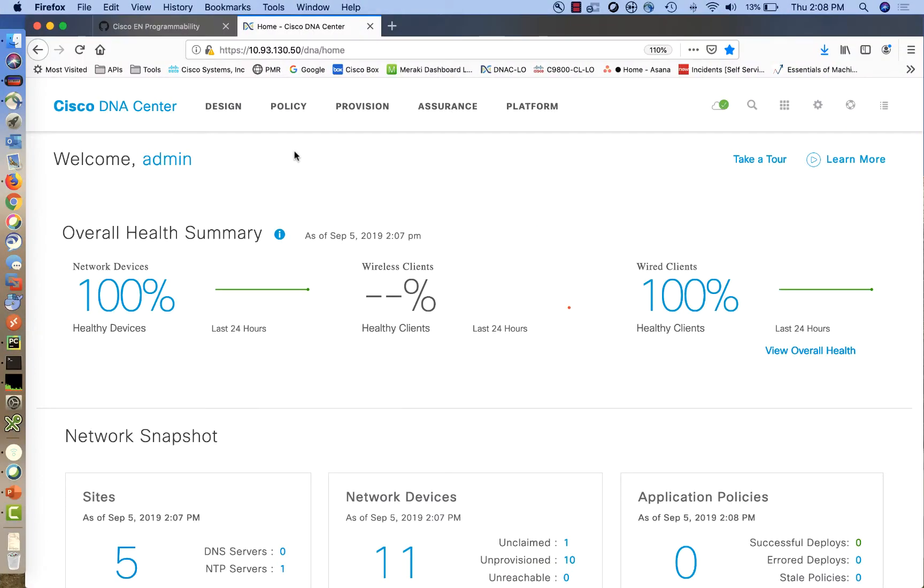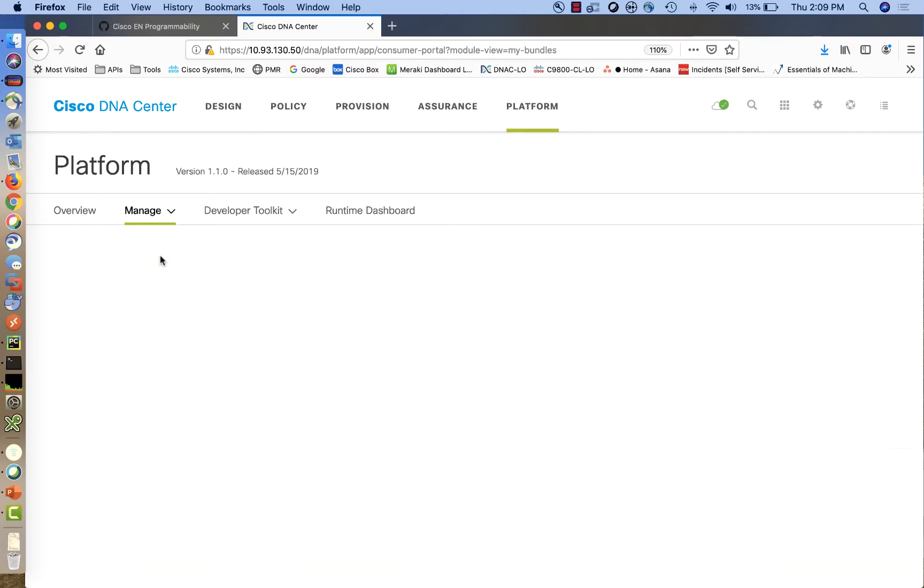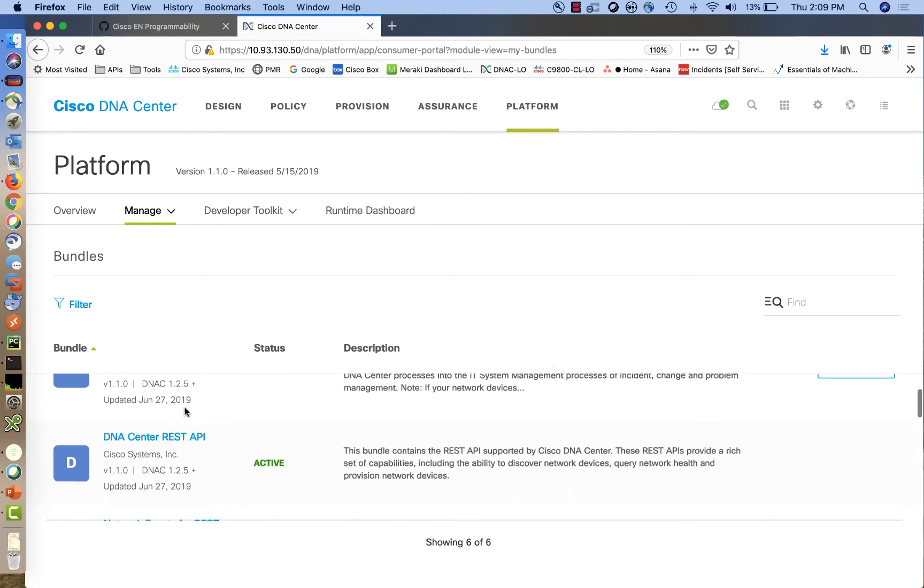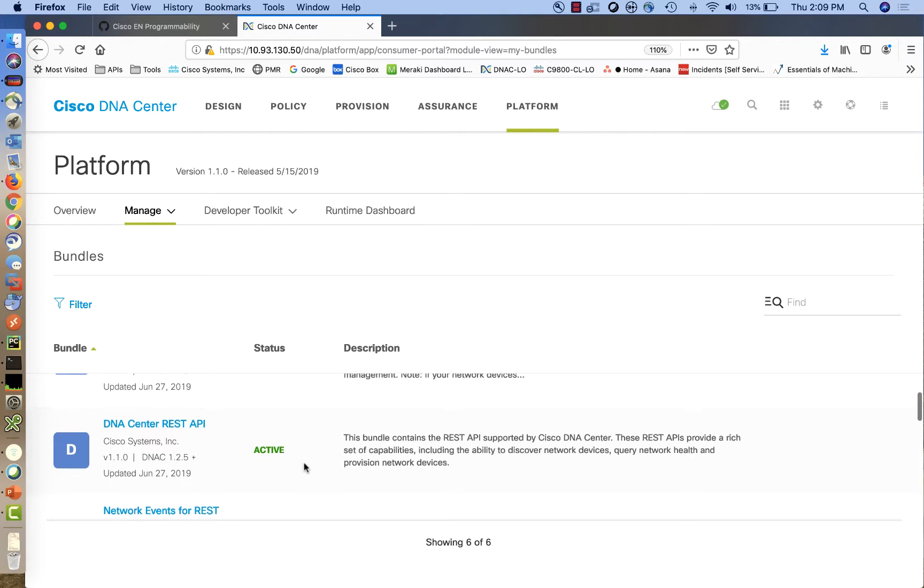On the homepage, we are going to locate the REST API bundle by clicking on Platform, Manage, and Bundles. On the left-hand side, we can see the DNA Center REST API has been activated.